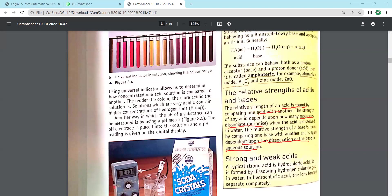Student question: What is Al₂O₃? That is aluminium oxide - Al is aluminium and O₃ is oxide. And ZnO is zinc oxide. Any other questions in this paragraph? No.